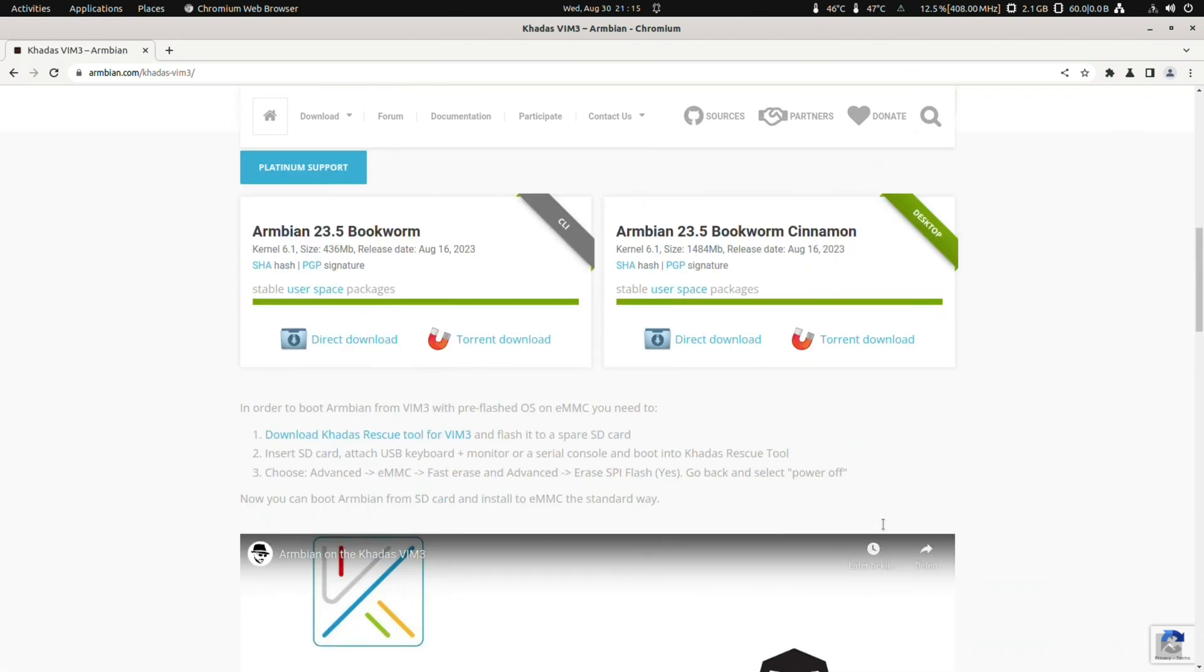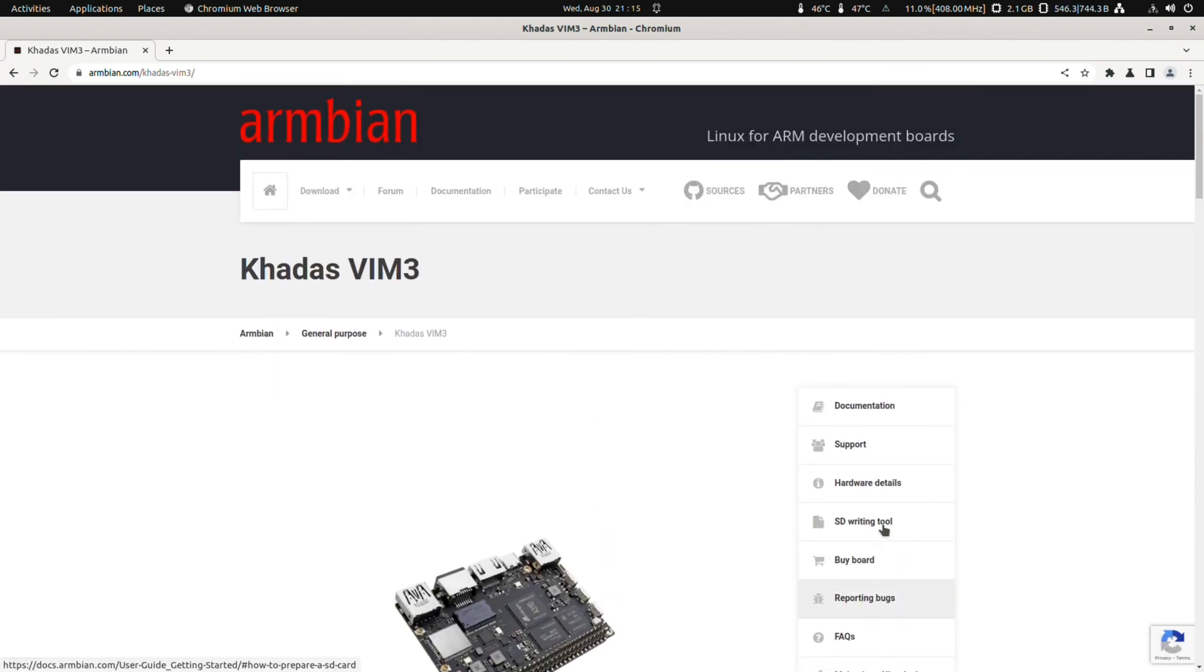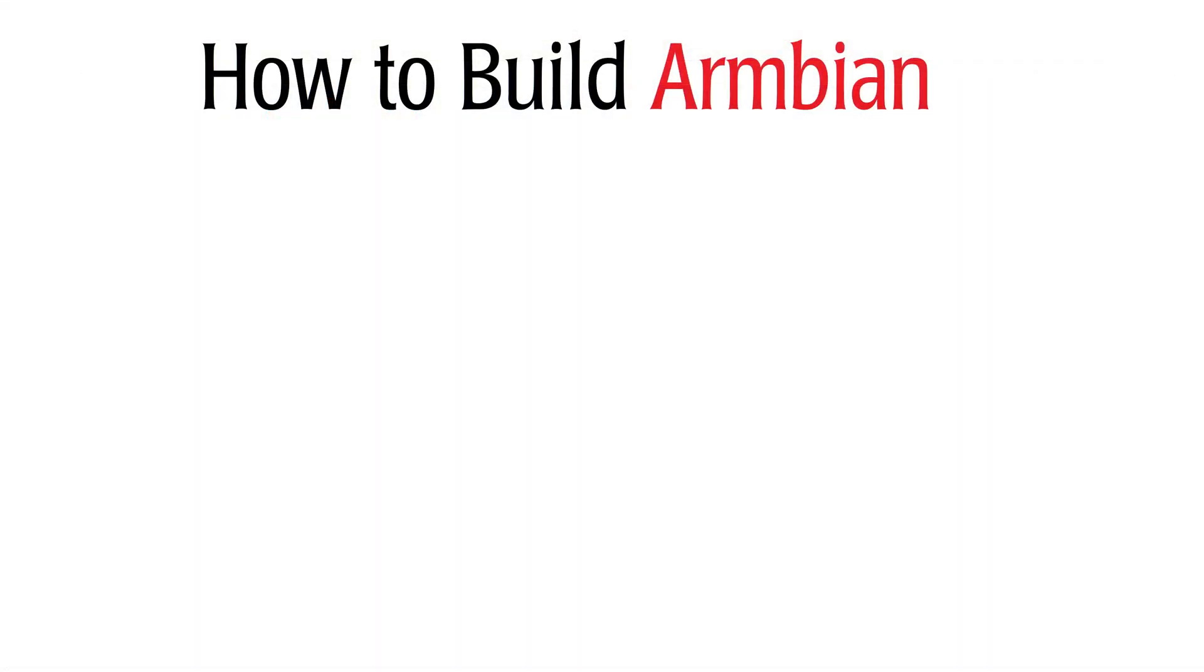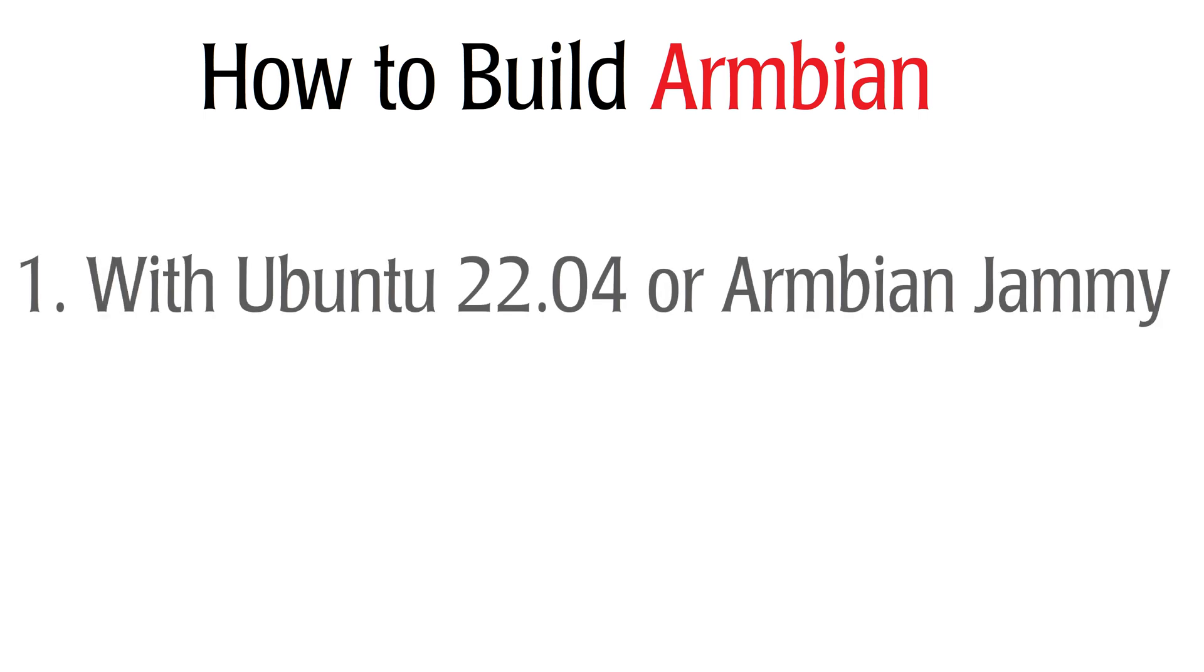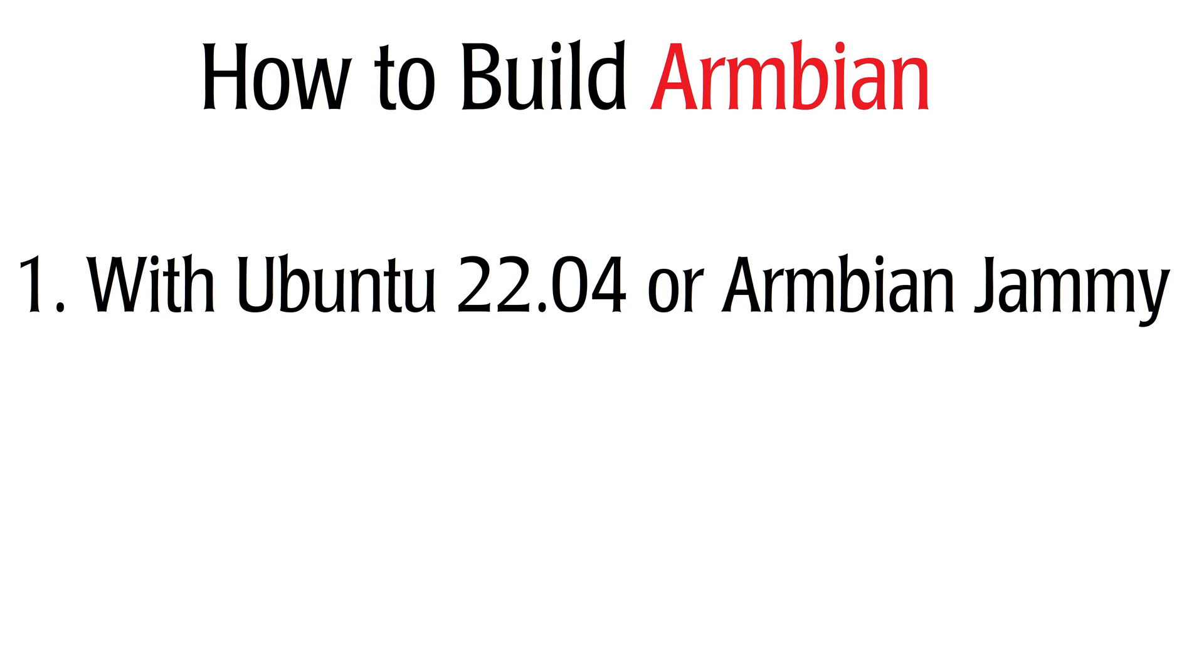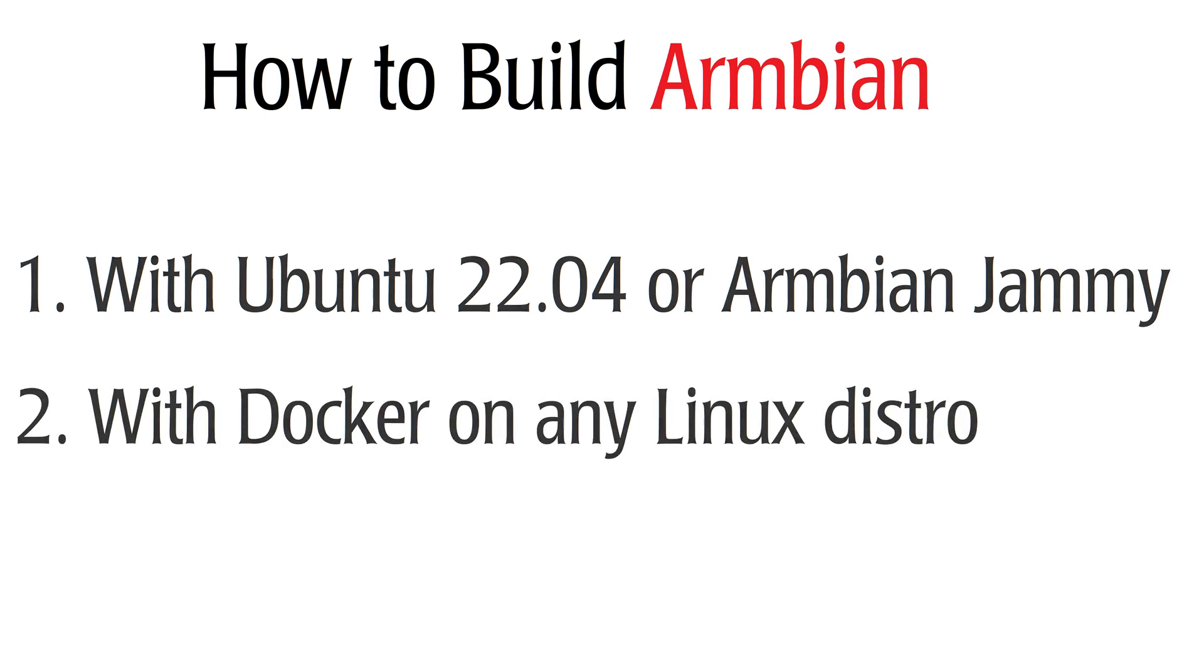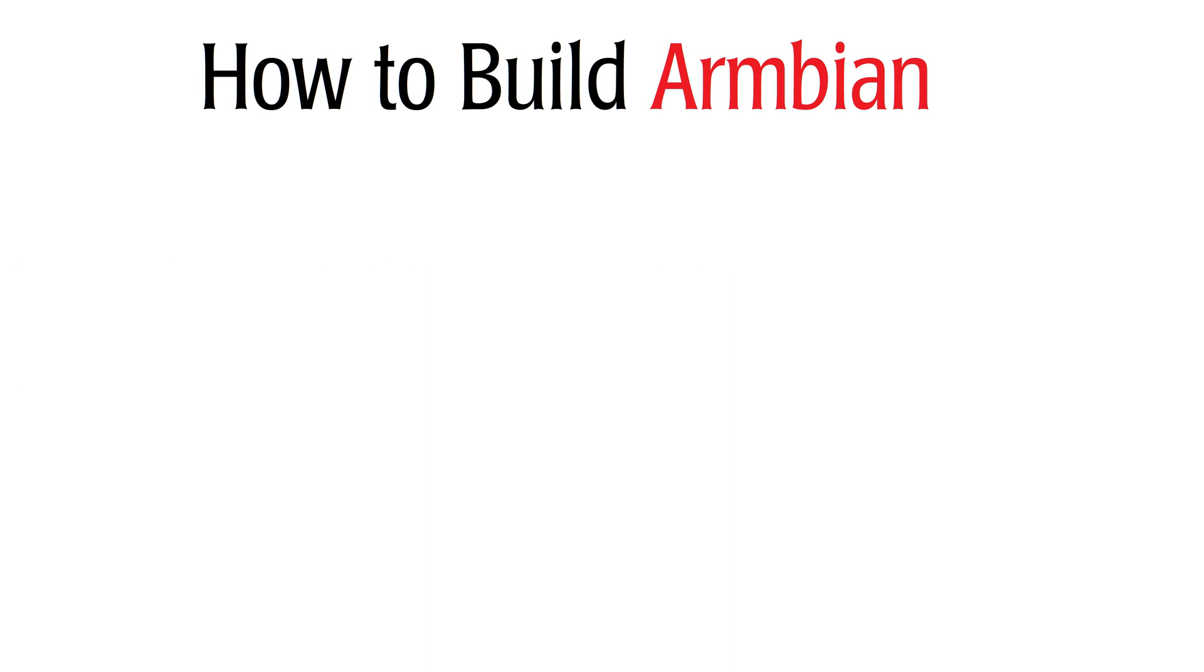It is very simple to build Armbian images, but there are two different advised ways to do this. The first way is with Ubuntu 2204 or Armbian Jammy, and the second way is with Docker on any other Linux distro.